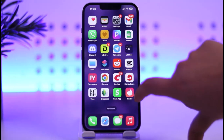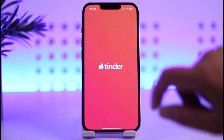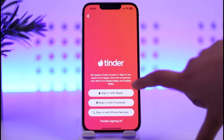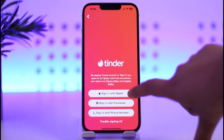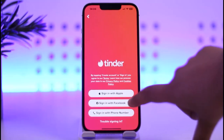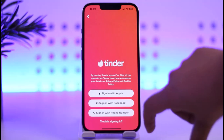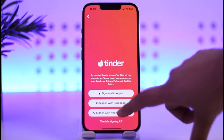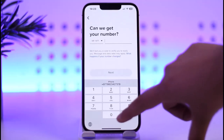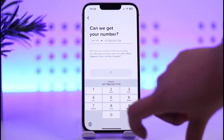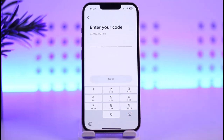First, simply go ahead and install your app if you haven't done so. Afterwards, simply open up your app. Now you have three options: you can do it with your Apple ID, your Facebook, or you can simply choose to sign in with your phone number.